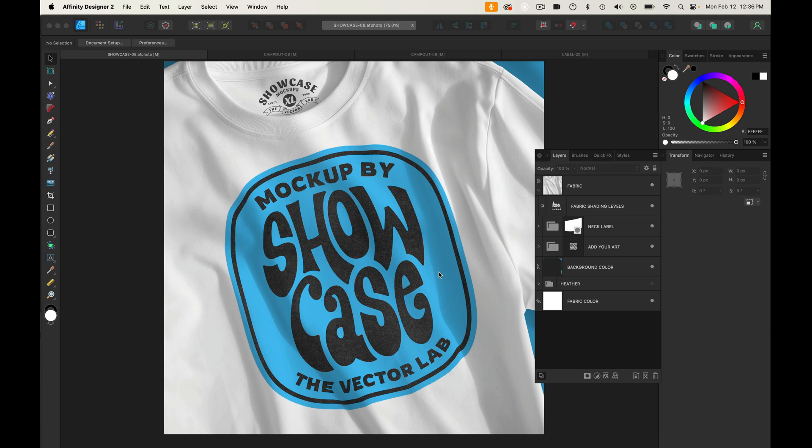In this video, I want to show you how to use the showcase mock-ups in Affinity Designer and Affinity Photo. I've got them here in Affinity Designer, but they work exactly the same in Affinity Photo.